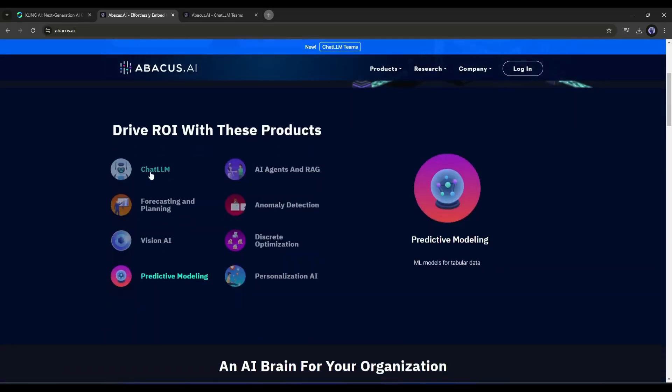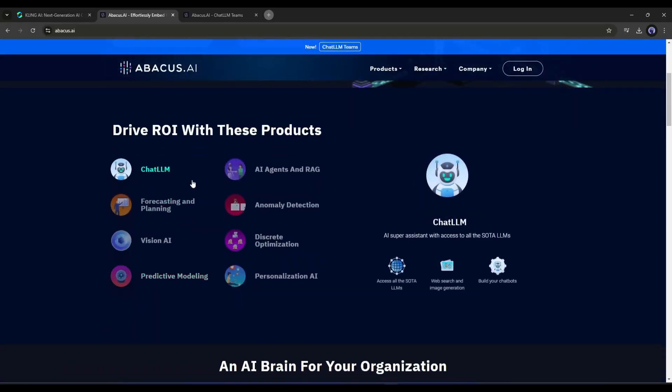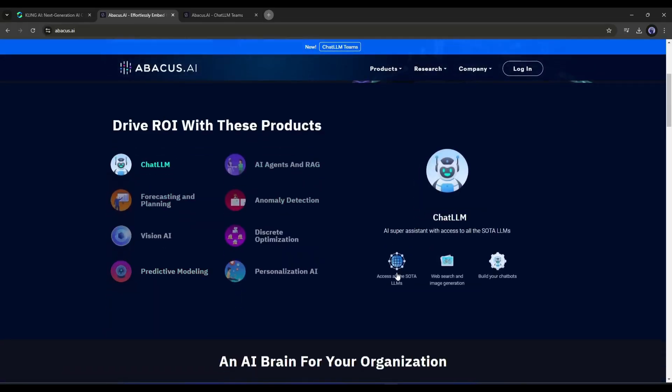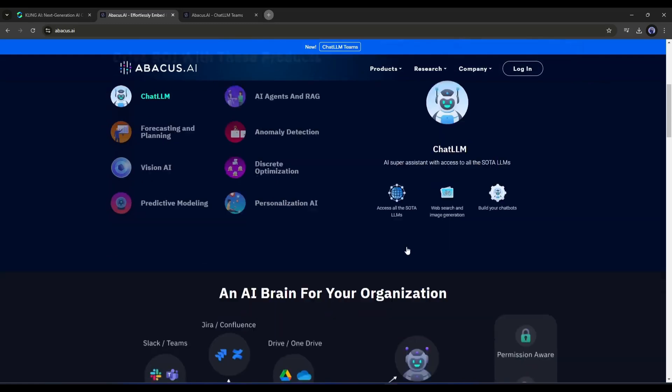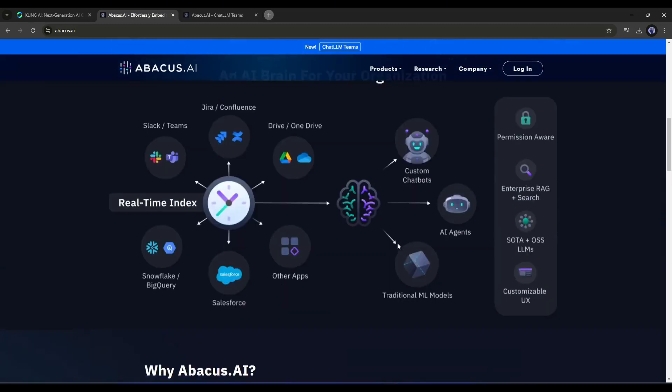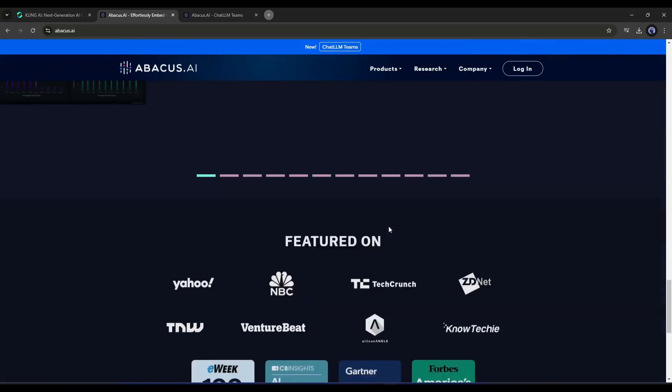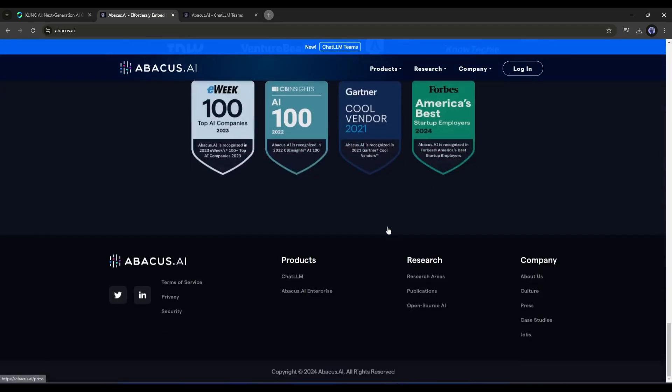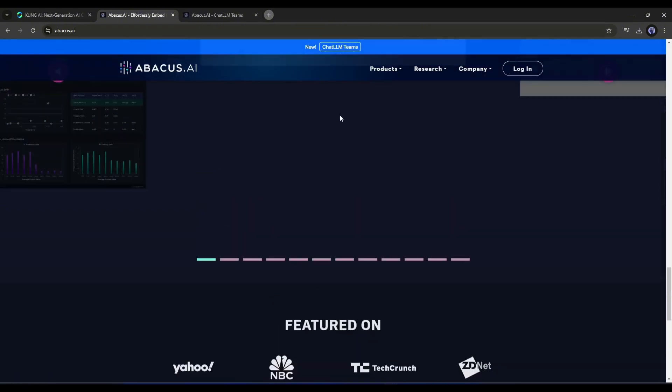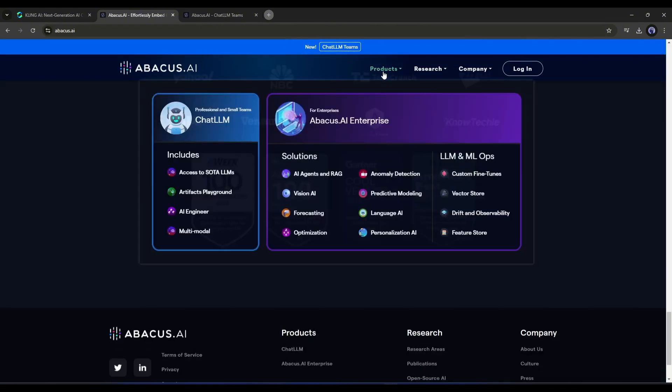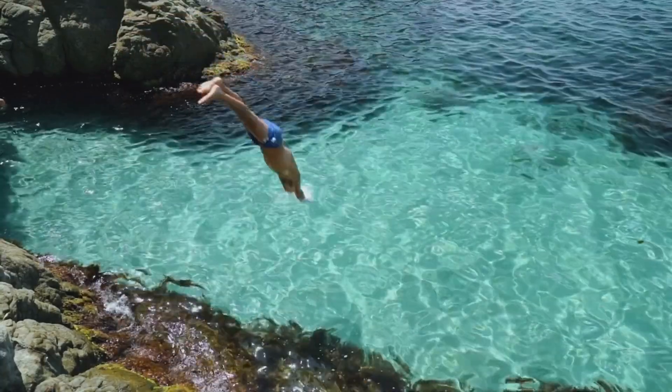Here you can generate unlimited AI videos for only $10 per month along with additional features. I'm talking about Abacus AI ChatLLM Teams, and today I will share how you can generate unlimited AI videos with Kling AI on Abacus AI. So without further ado, let's dive in.